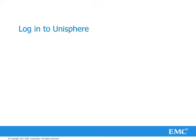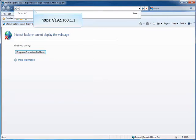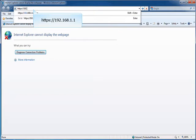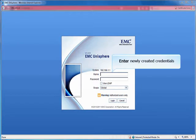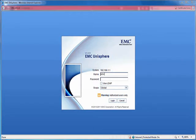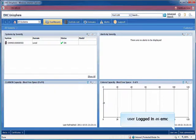Login to Unisphere. Launch Unisphere from Internet Explorer Browser. In the address bar type https 192.168.1.1. Hit Enter. Enter Newly Created Credentials. Click Login.